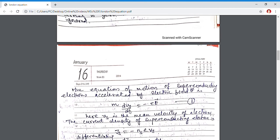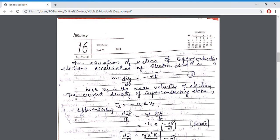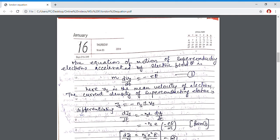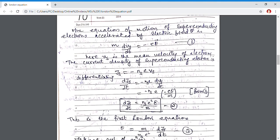Using the current density of superconducting electrons, Js equals minus Ns·e·Vs. Differentiating this expression — the variable being Vs — we get dJs/dt. Substituting the value of dVs/dt from the first expression, I obtained the expression known as equation 2. This is the London first equation, which denotes the variation of current density with time: dJs/dt equals Ns·e²/m · E.